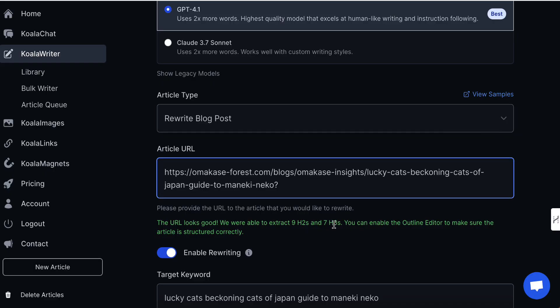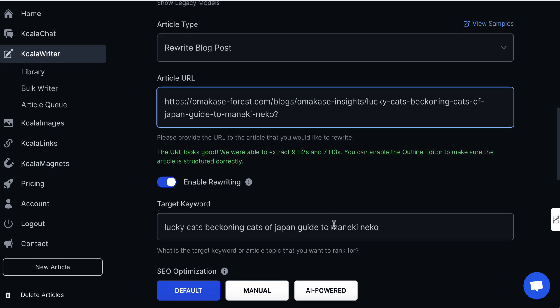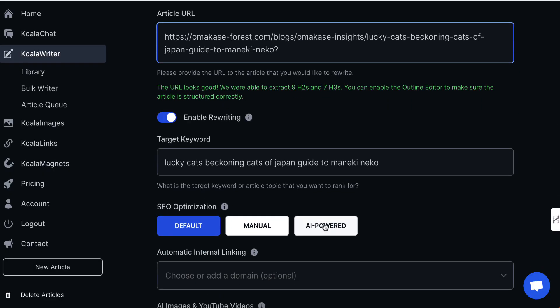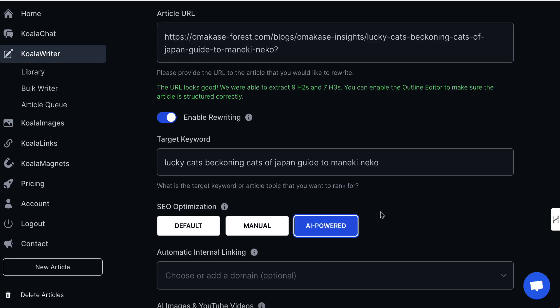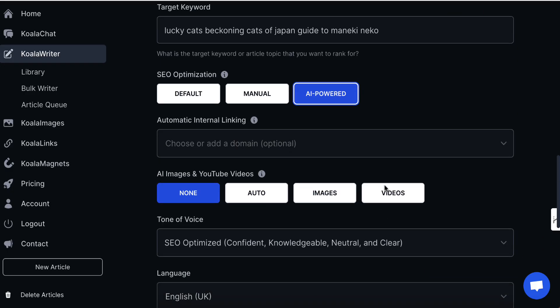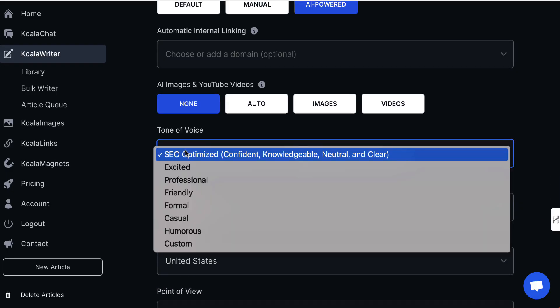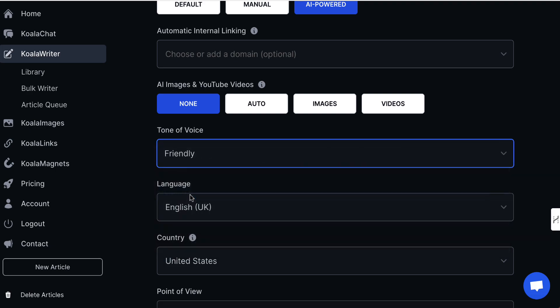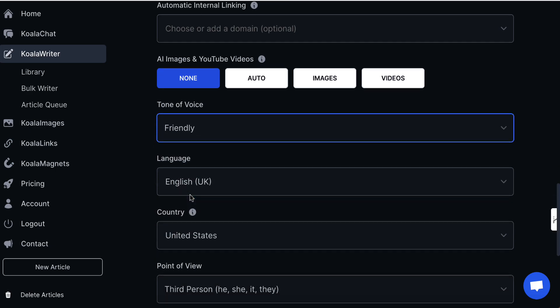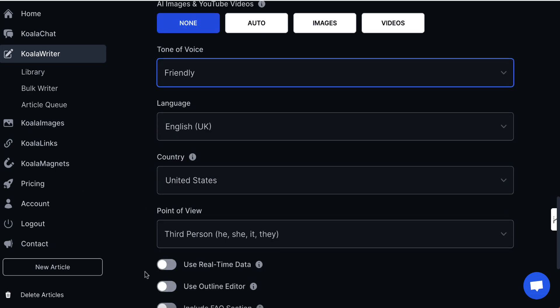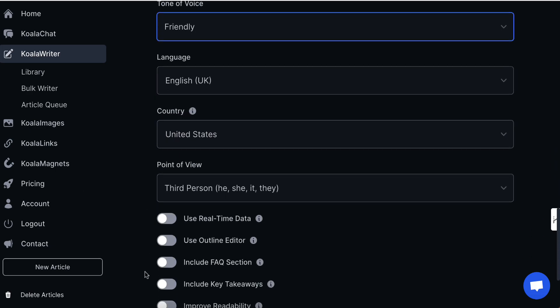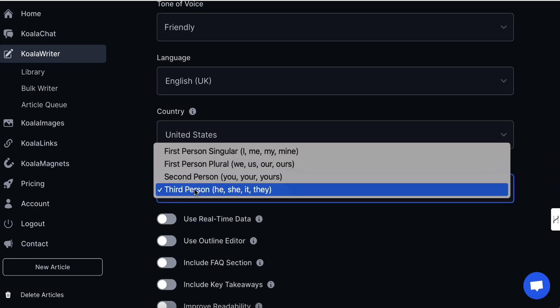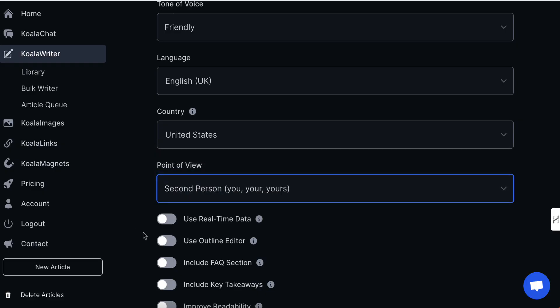We've got nine H2s and seven H3s, which is really cool. Then I'm going to come down and click on 'AI powered'. I'm not going to worry about images or internal linking yet. For tone of voice I'll just choose friendly, and I'll leave the language settings as I like them — I prefer second person.